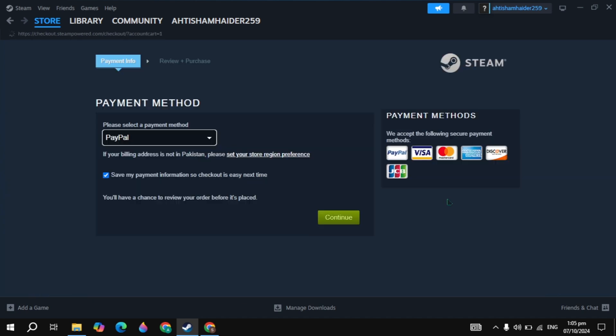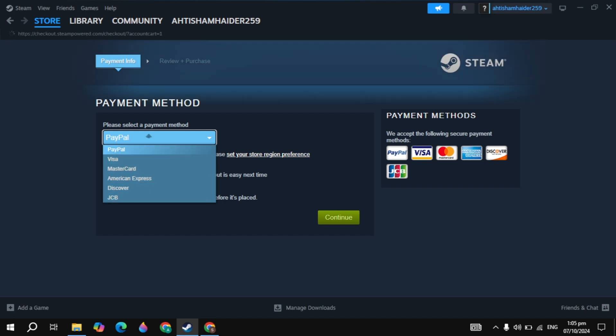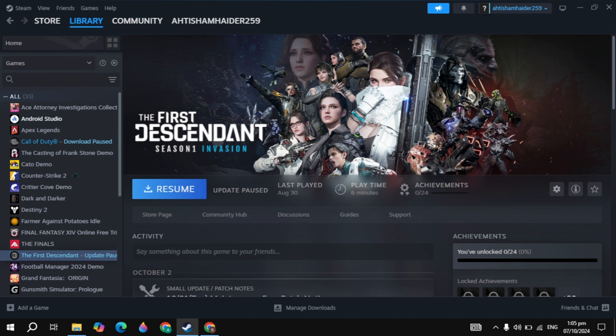Now here guys, simply pay with your PayPal or any other cards you have. And this is very simple and easy. So once you pay the amount, the game was added to your Steam library, just click on the library option on the top.